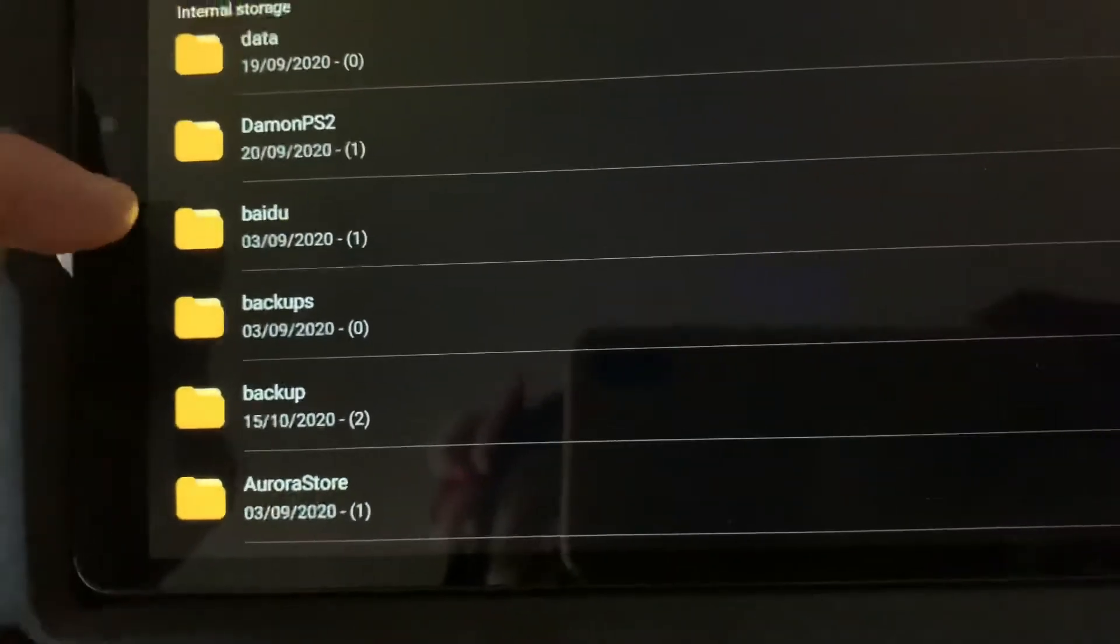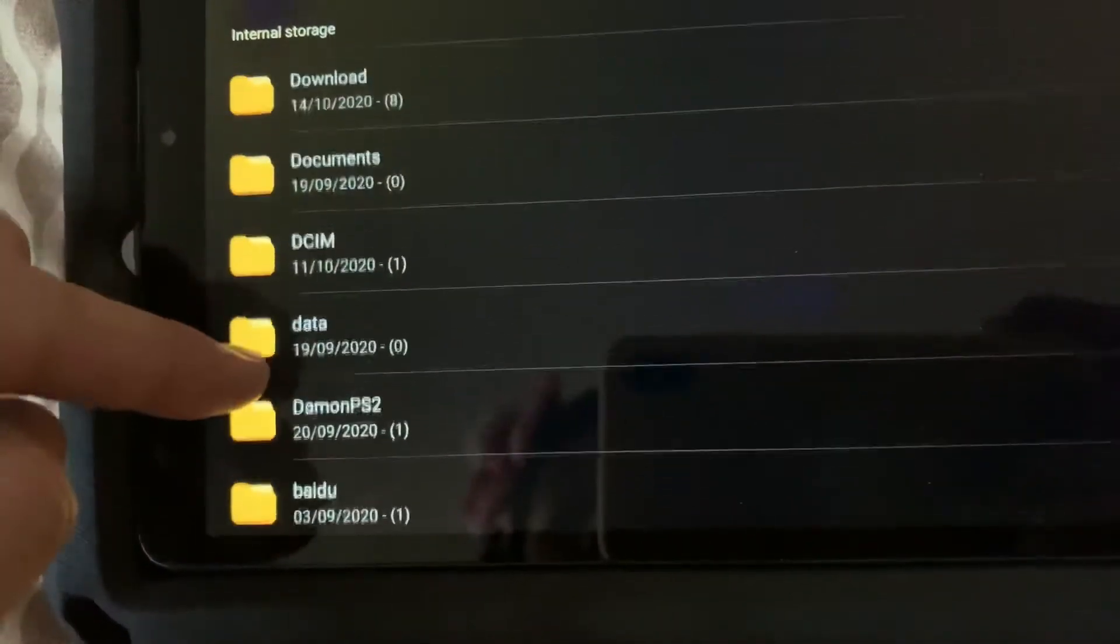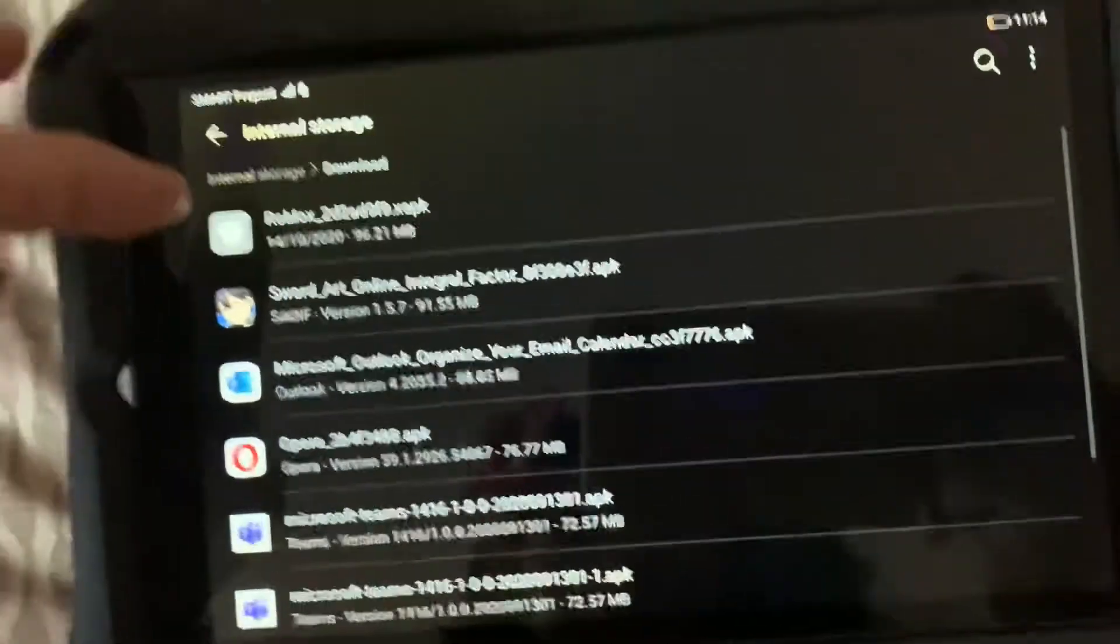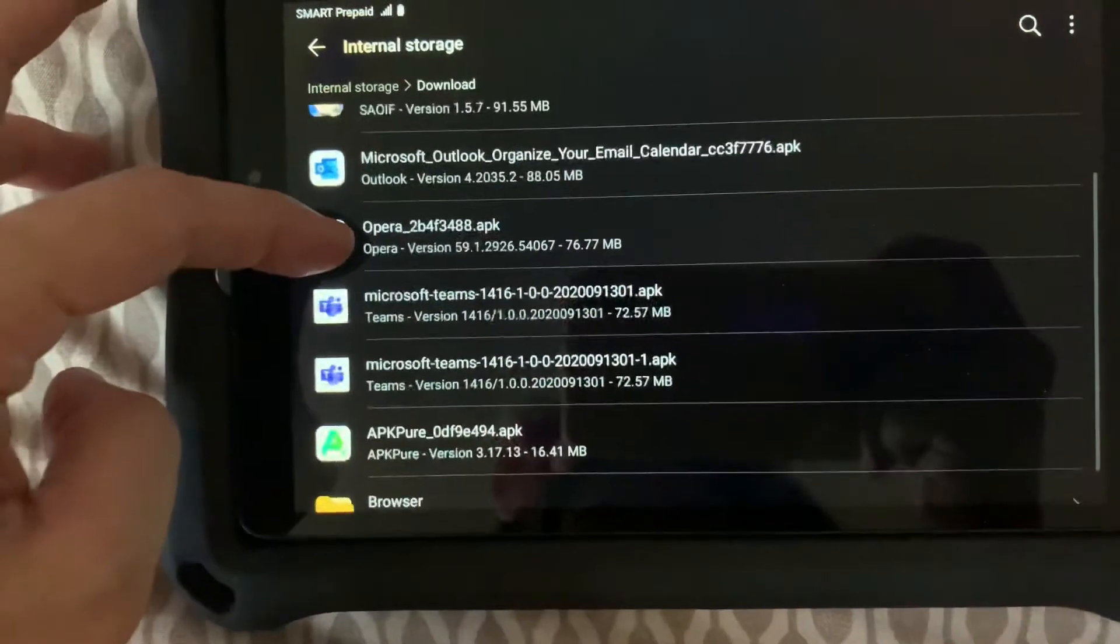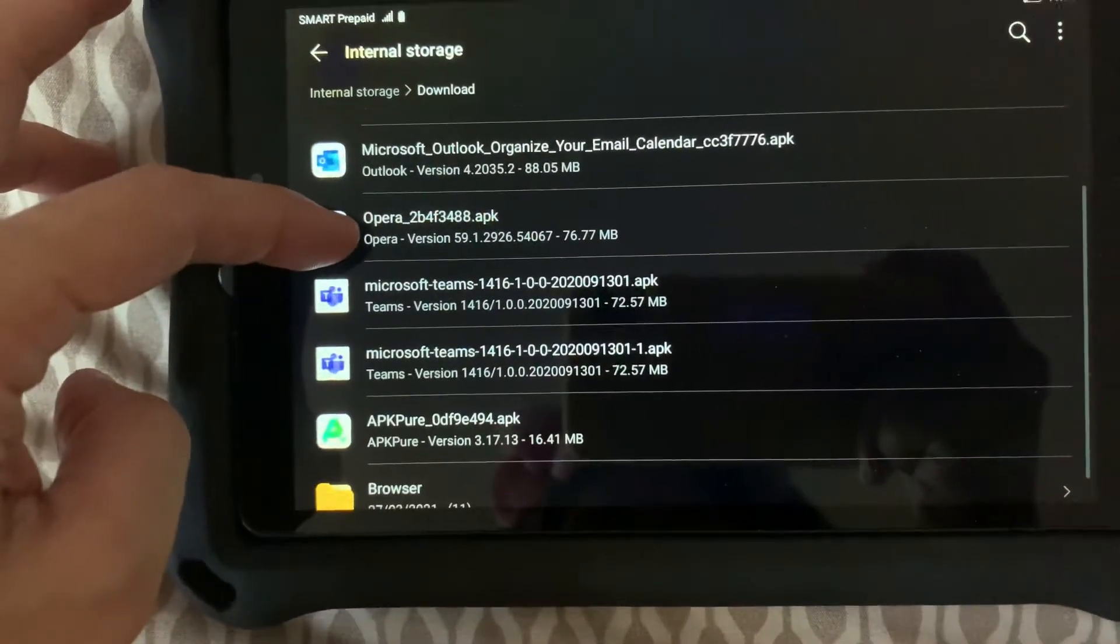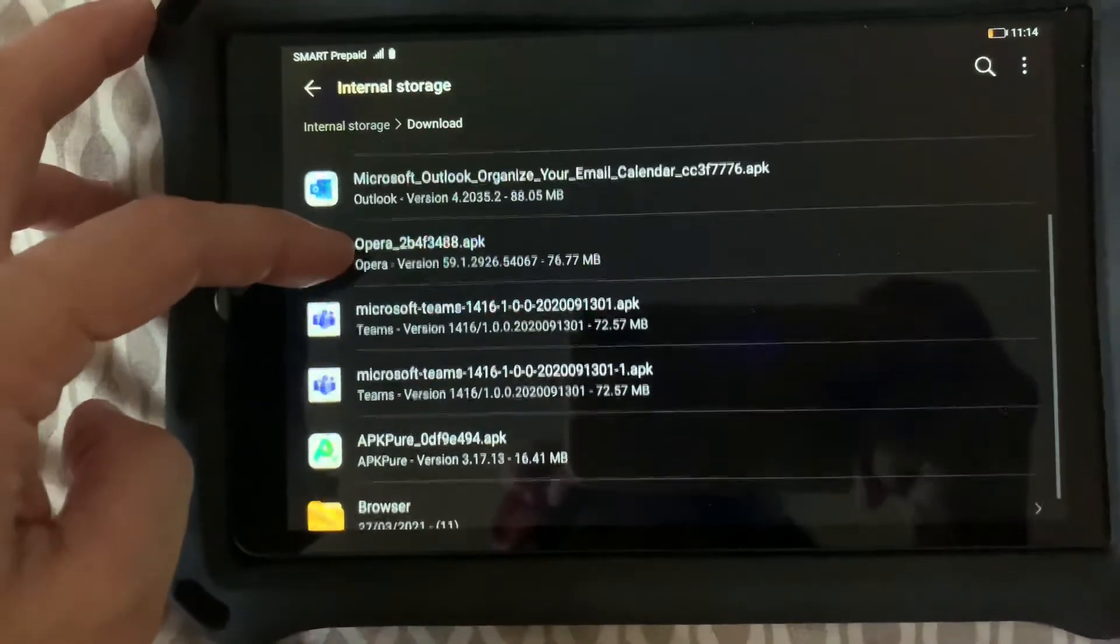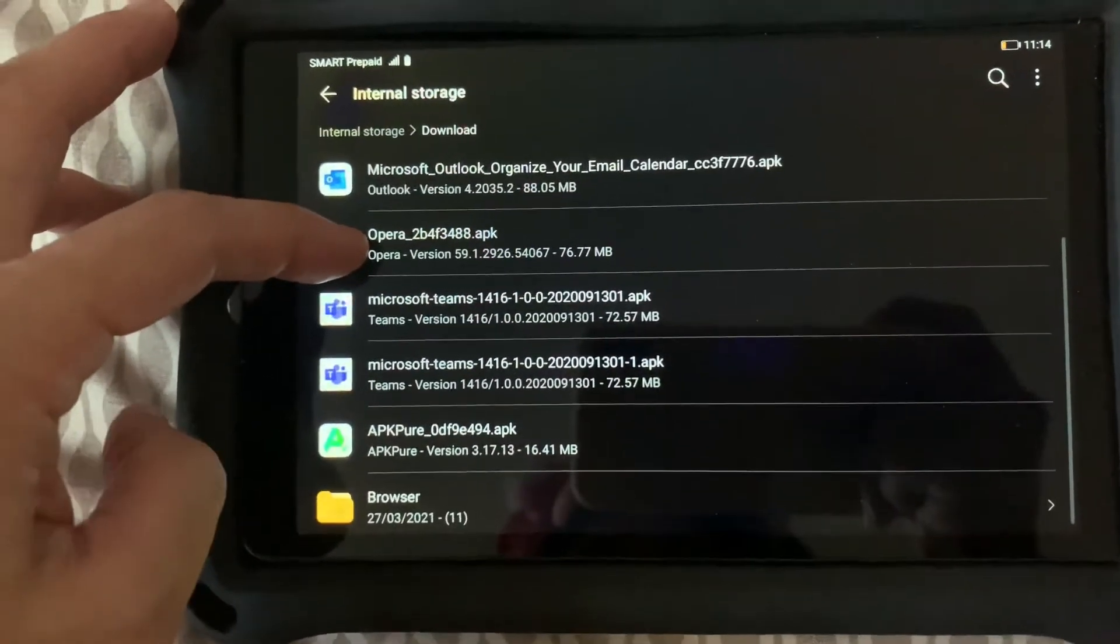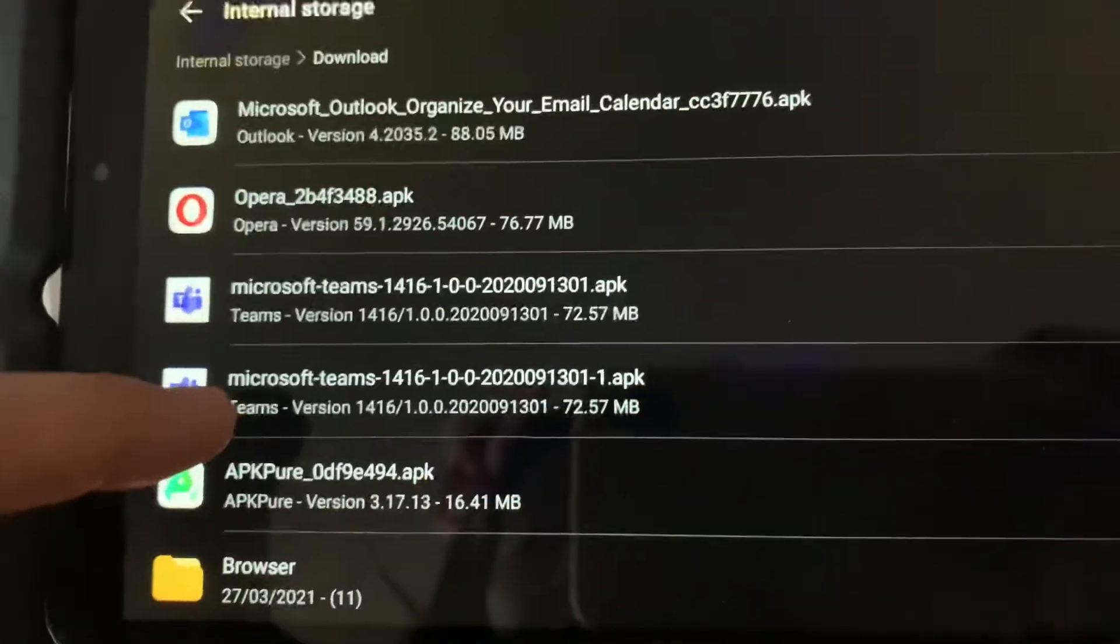What I'll do is I'll go to downloads. So there are files here which are already duplicates like this one.